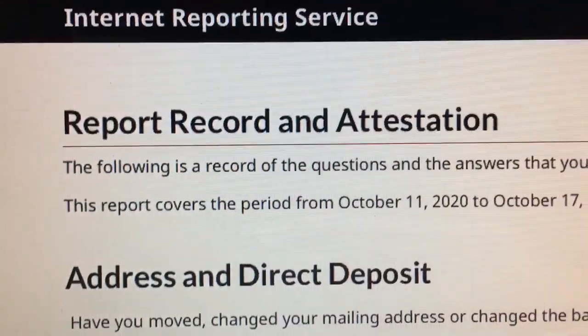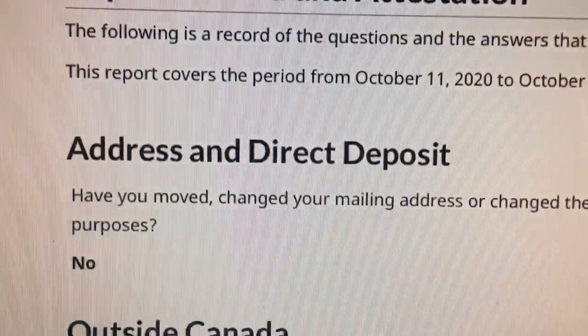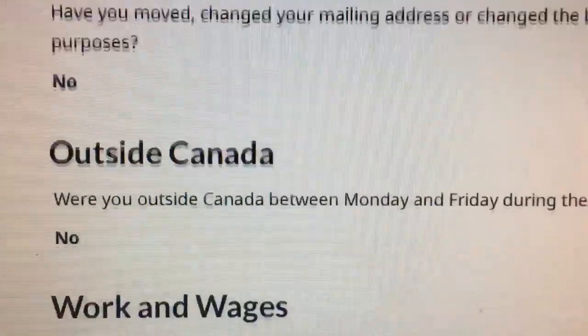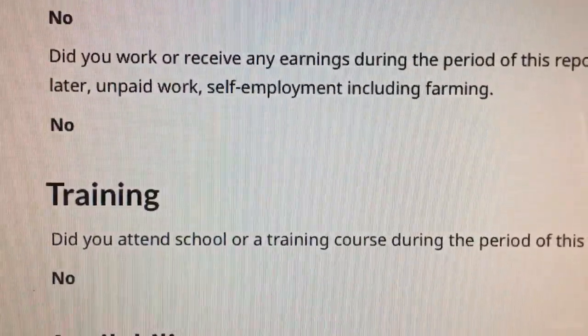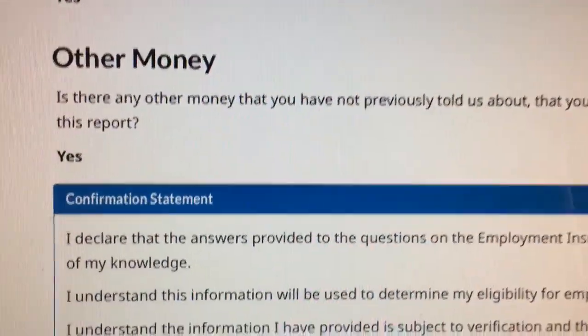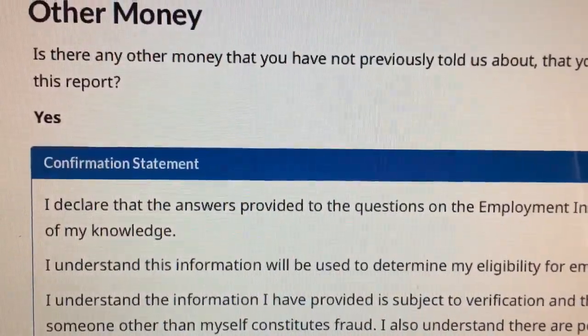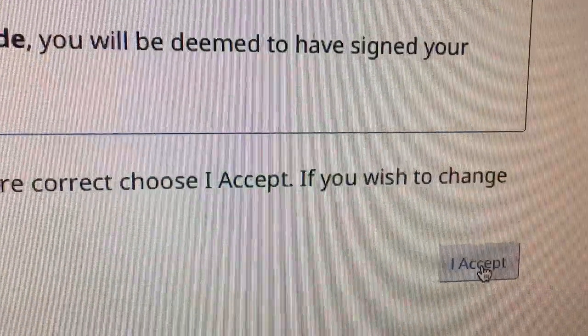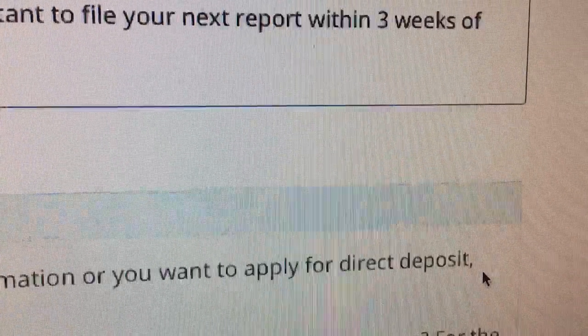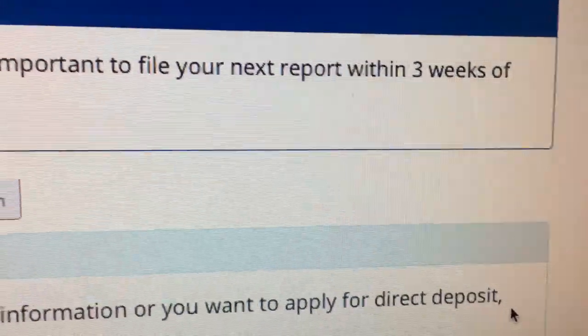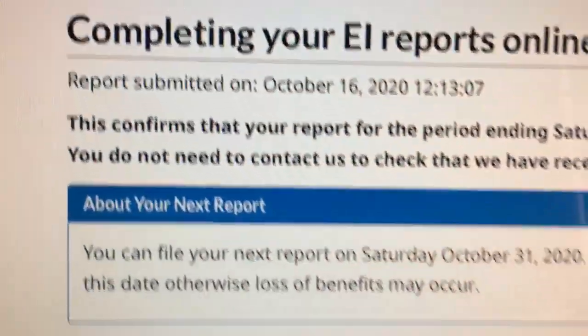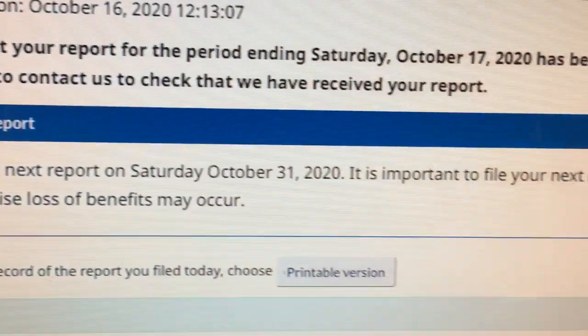After you submit your report, it goes back to asking you all the questions again. They can see it on your record of employment, so once you've submitted your report, they should be able to figure it out because they have your record of employment.